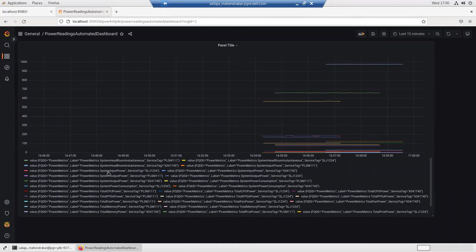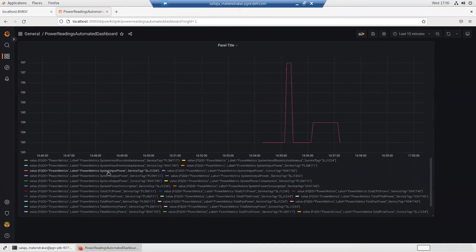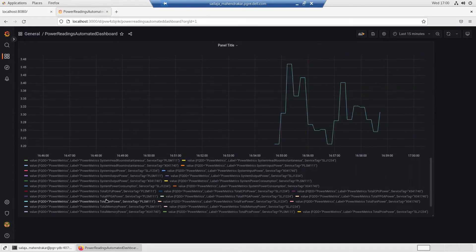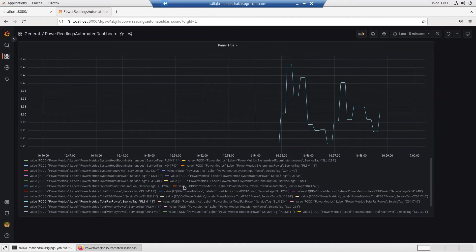We can see the system input power or the total CPU power or the total fan power being plotted against the time scale for various iDRACs we configured.